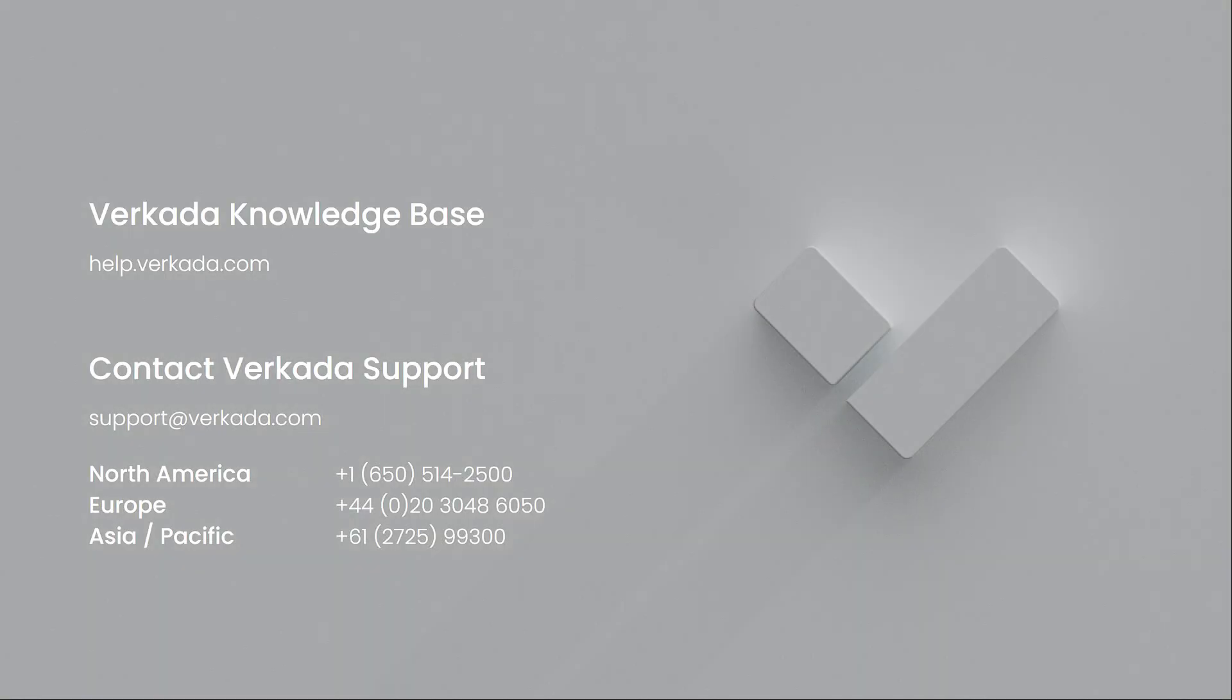That's all for this video. Thanks for watching. If you have any further questions, please visit our Knowledge Center or contact our 24/7 support team.